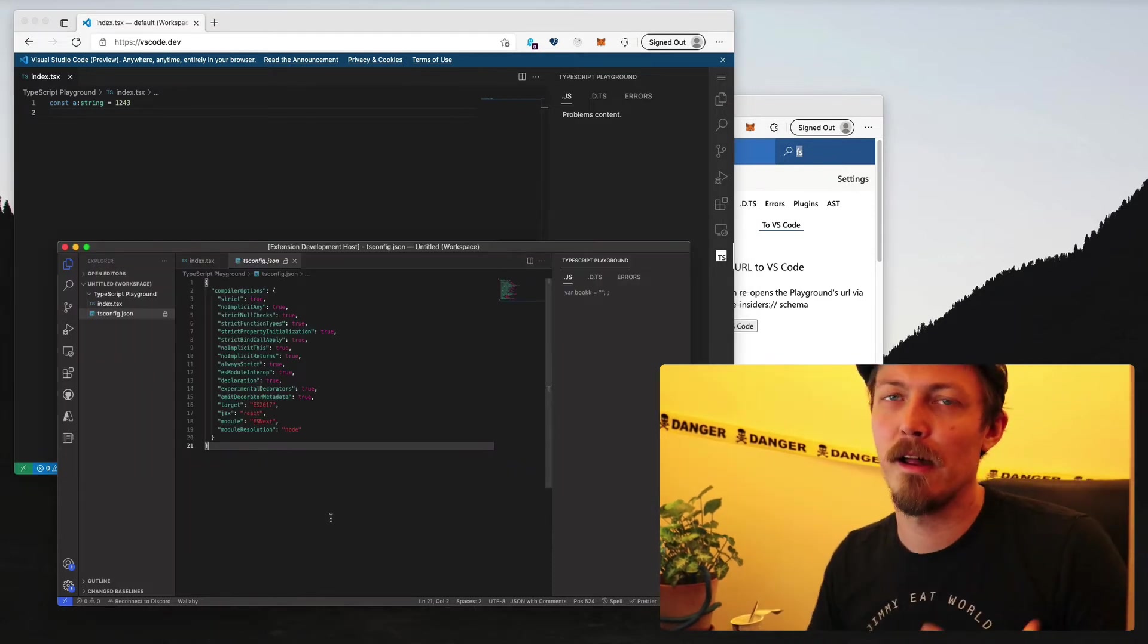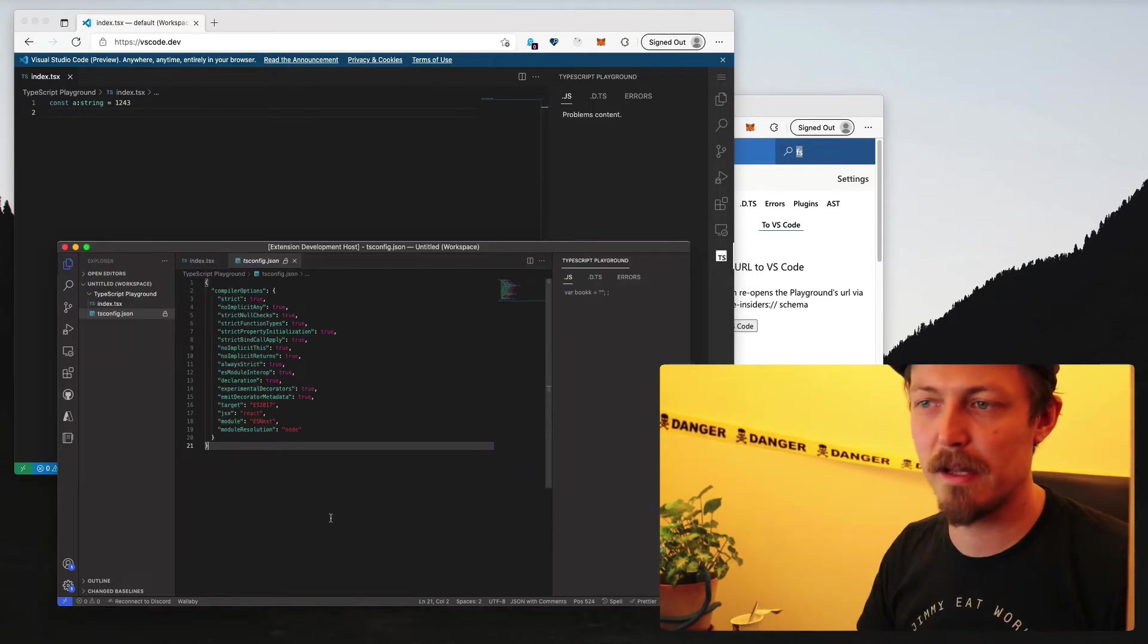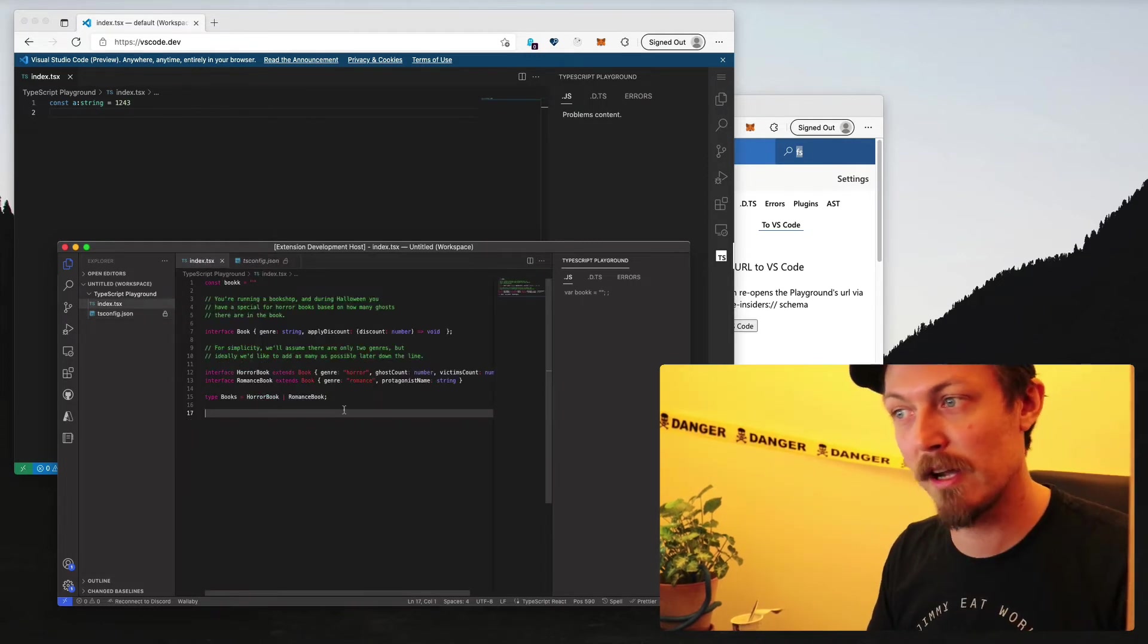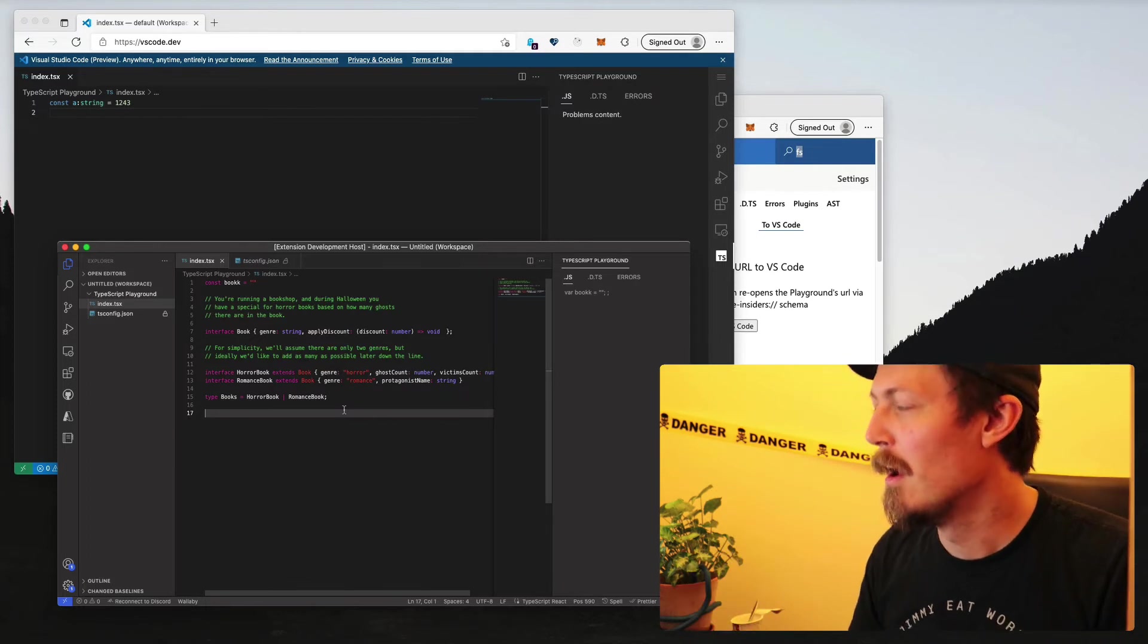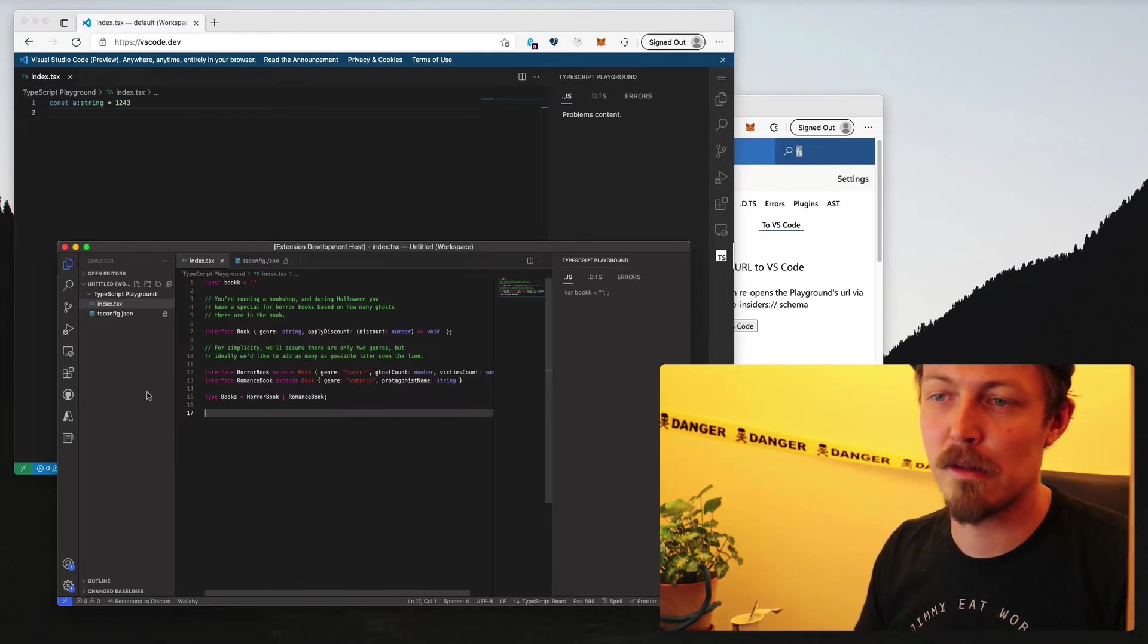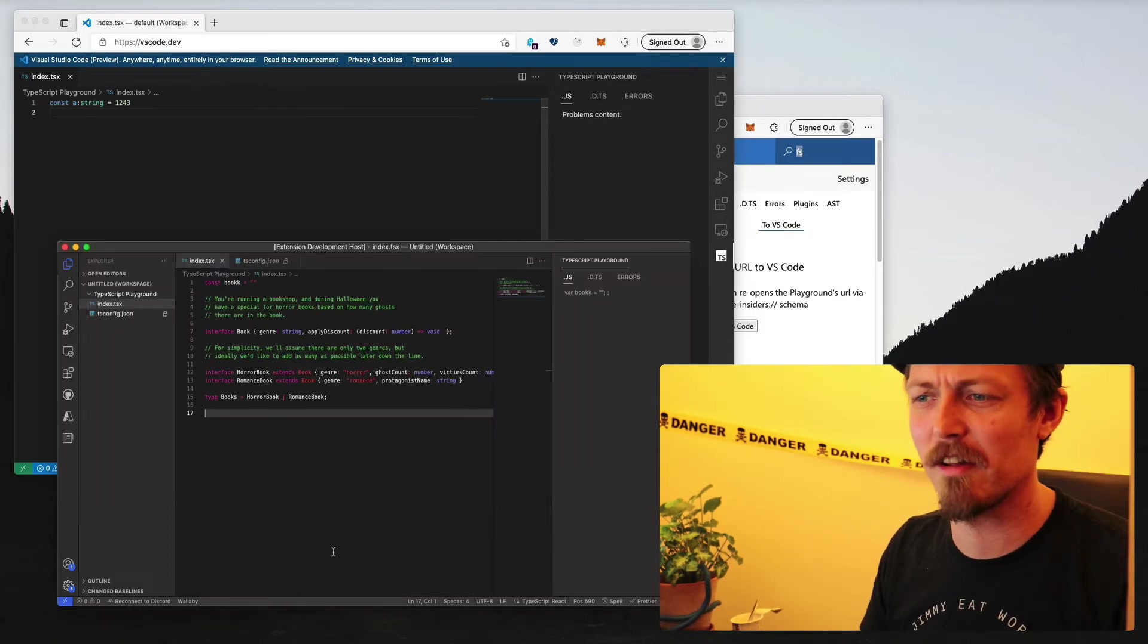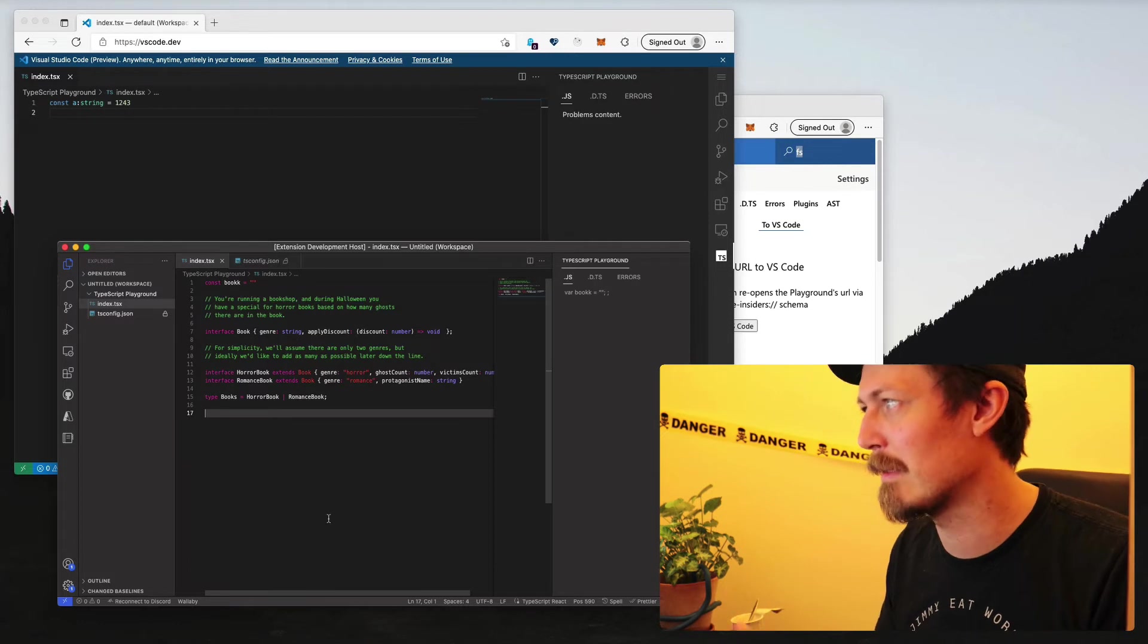And so thinking through it as a user, some of the good stuff is that you get the familiarity of VS Code. So chances are most people have already used it because it's free and it's very well used. You get the ability to have stuff like your extensions, your themes, and your settings are synced across your VS Code and the version of the playground. And that's very nice.